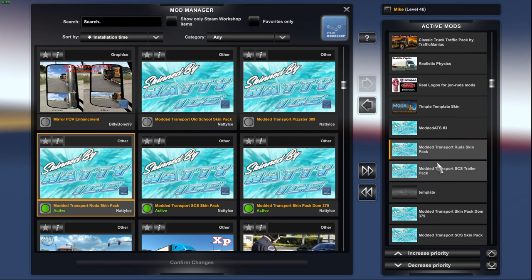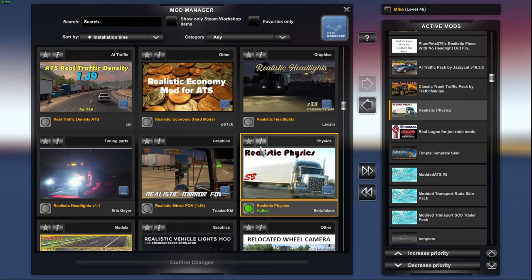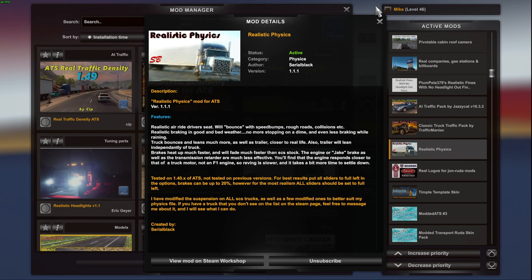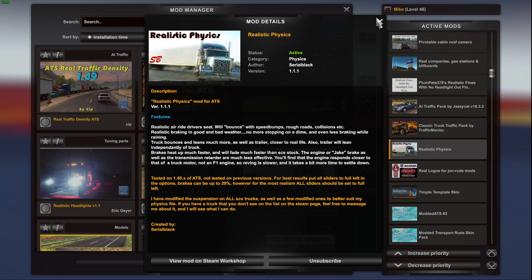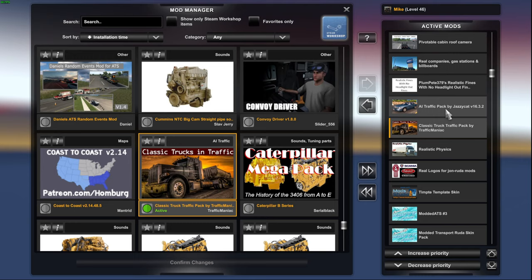Realistic physics from the man. Serial black modding right here. From the Steam Workshop guys. This allows me. Obviously you've seen the older video of my gameplay. This is the mod I use here. This is for the physics. So the game feels a little bit more realistic when I drive. Classic truck traffic. And the Jazzy Cat traffic pack. I do have these two in here.